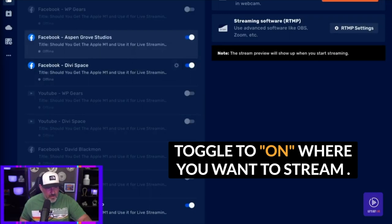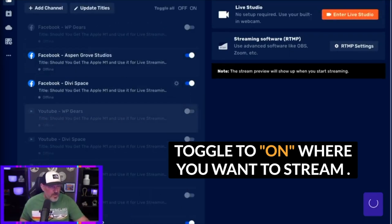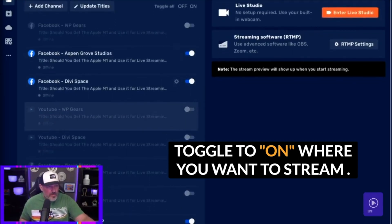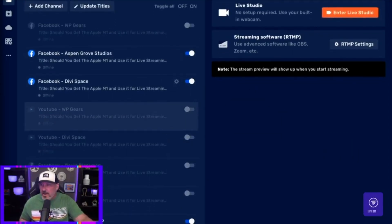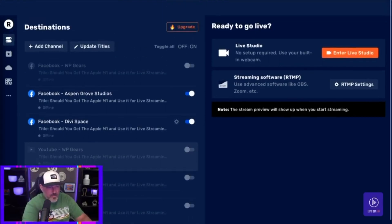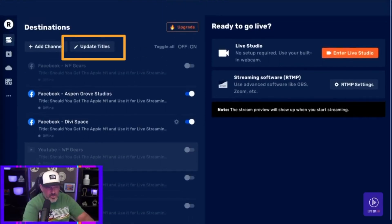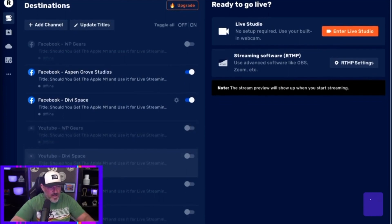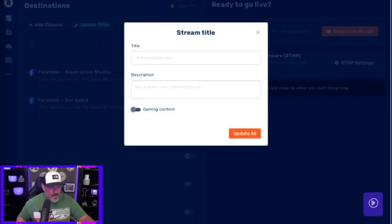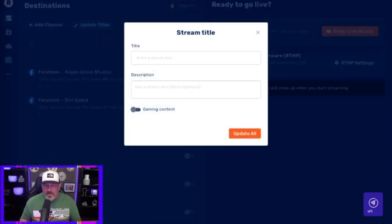You can do them at the same time — go to as many platforms as you want. Scroll up here and go to your titles. You're going to want to update your titles. You'll see a tab that says Update Titles — you're going to want to click that. Once you click that, you're going to insert your title.